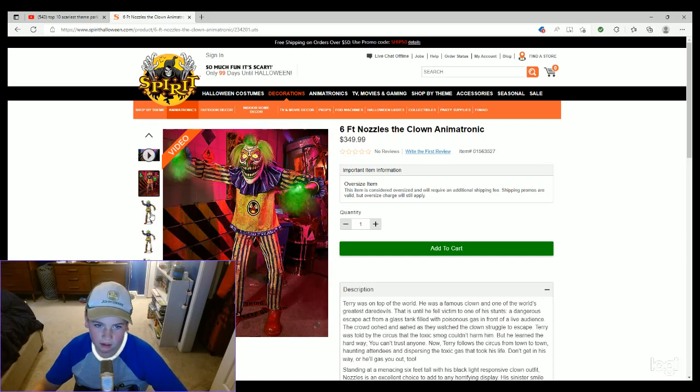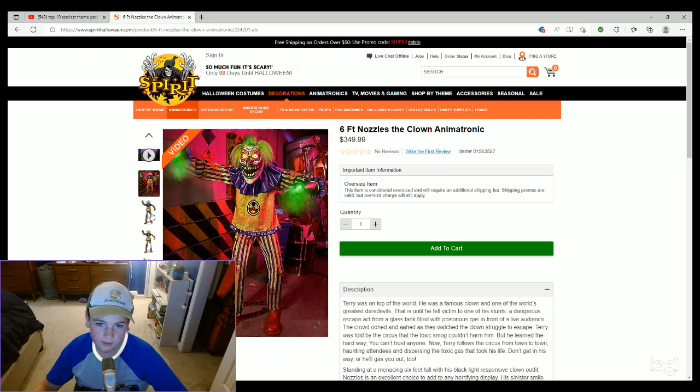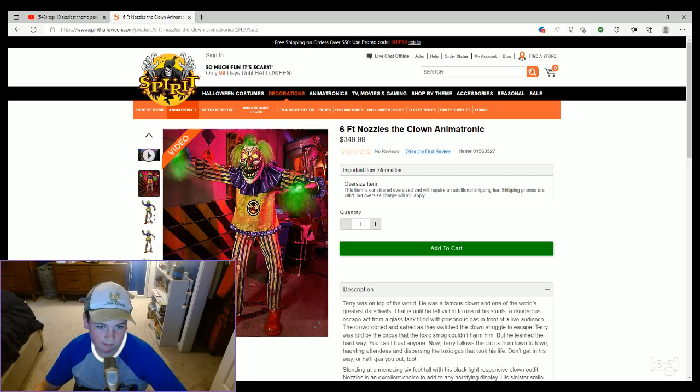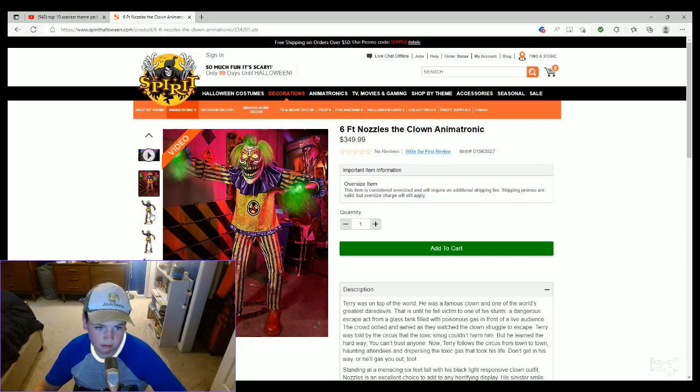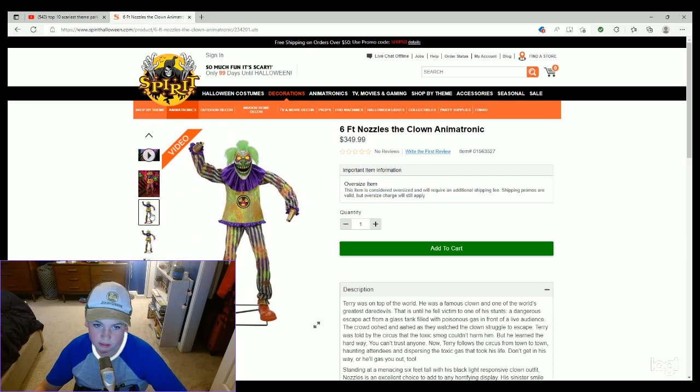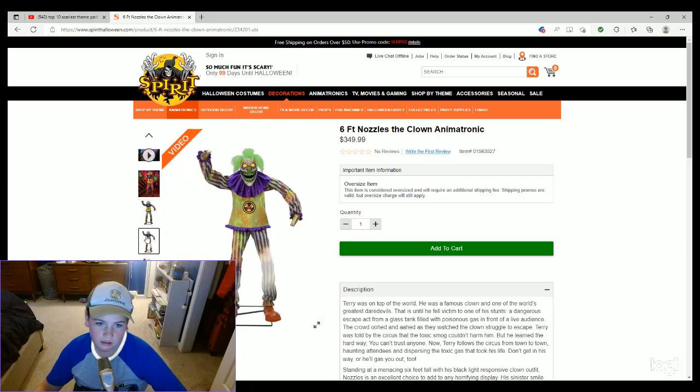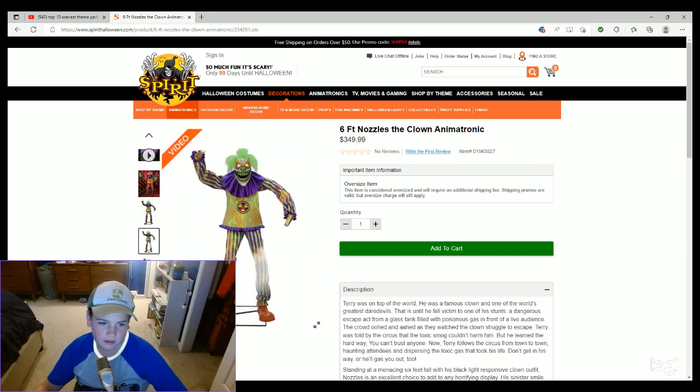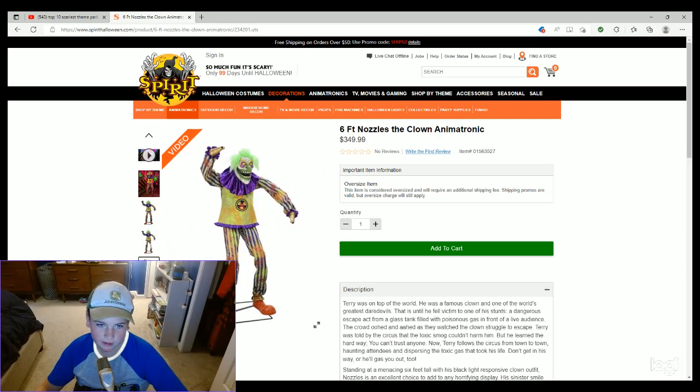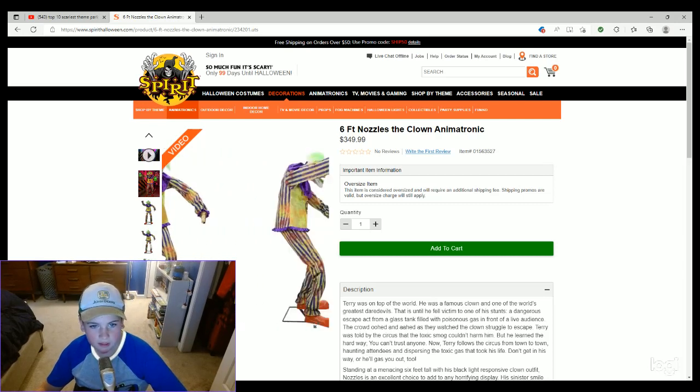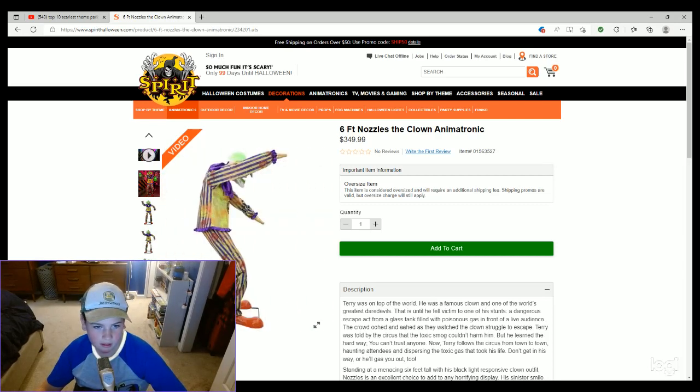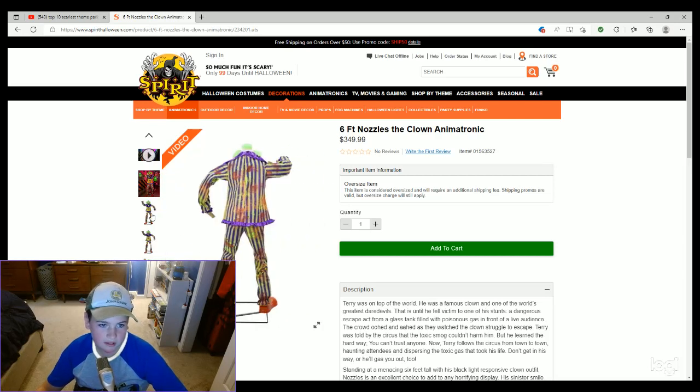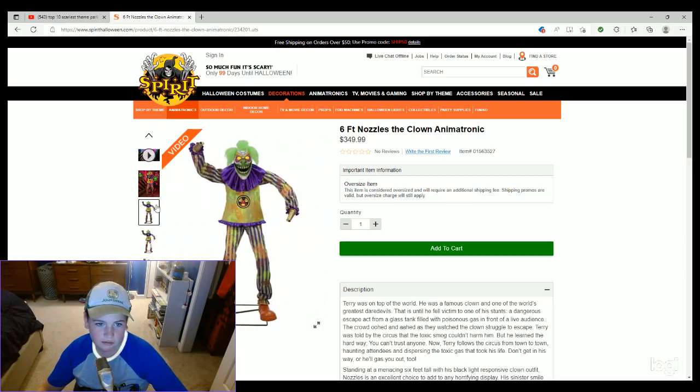It doesn't really matter because I'm gonna be shopping from Party City this year. So yeah, let's take a look at Mr. Nozzles here. So I wonder why they made him $350. Well, I guess we'll see when we go to the store. So he has nozzles for hands.